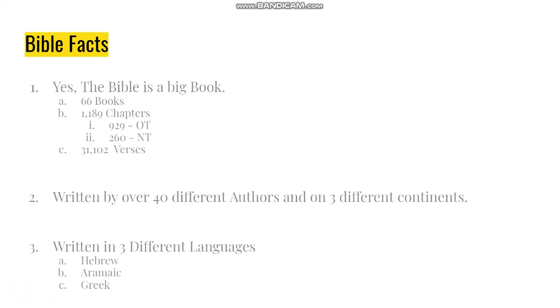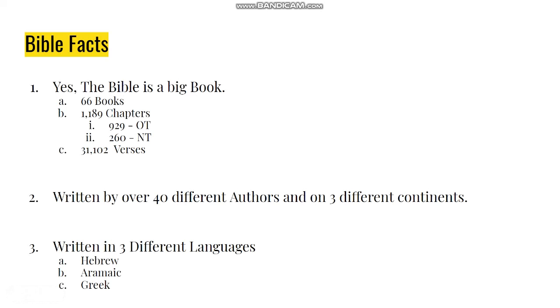Let's look at some Bible facts. The Bible is a big book. We'll admit it, it can be daunting - man, I've got to read all of this.